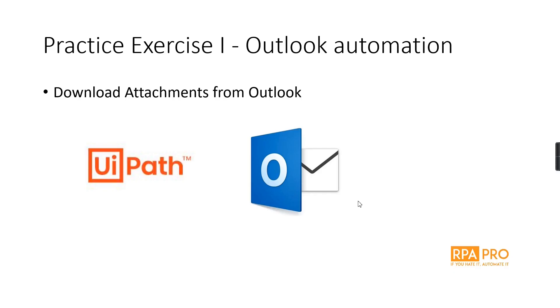We've got to the point where we can create our first automation. In this example, I will simply create an automation that is going to connect to my Outlook account and download a sales report. It's very simple, very straightforward, but you will get an idea of what I'm saying and how easy it is to create automations.